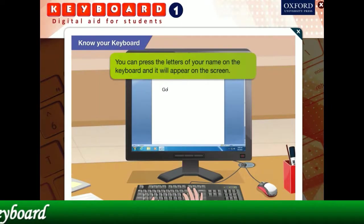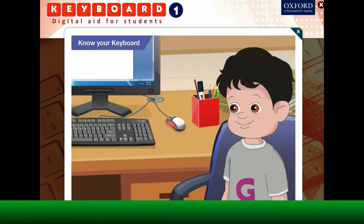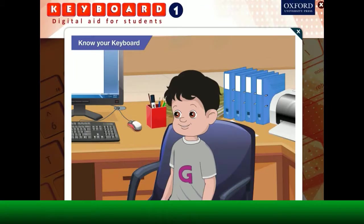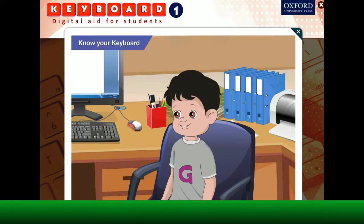You can press the letters of your name on the keyboard and it will appear on the screen. Nice! Toggle, can you tell me more about the different keys on the keyboard?